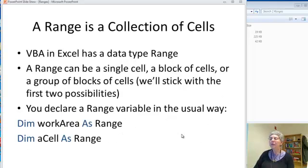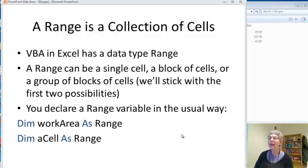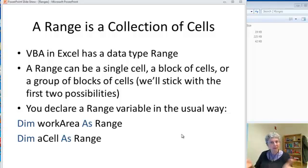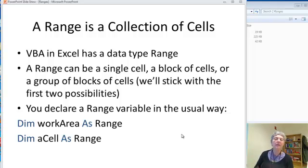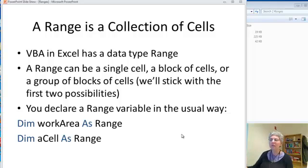So first of all, a range is a collection of cells. It can be a single cell, it can be a block of cells, a rectangular block, or it can be a collection of blocks. To keep things simple, we're just going to work with the single cell or single rectangular block.